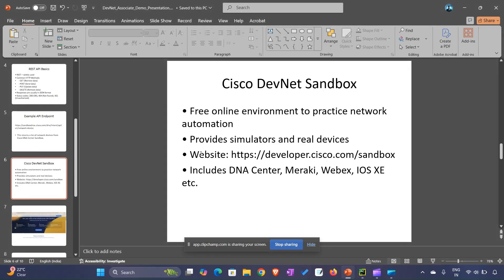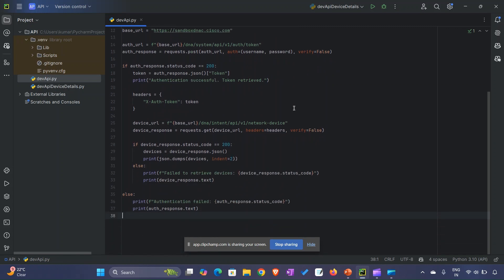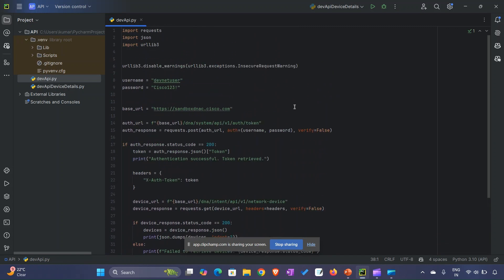We will see how our script looks like when we are using REST and some endpoints to retrieve data. Just to save time, I have already written this script. I will explain line by line so you can get full understanding. In the first three lines, I imported requests, JSON, and urllib3. These are the libraries I've used for writing this script.